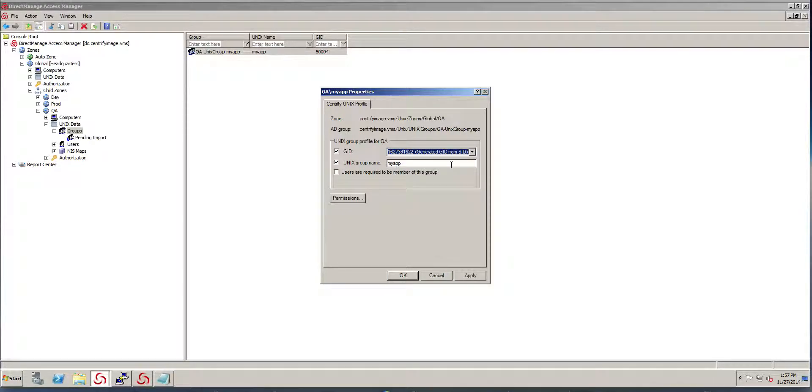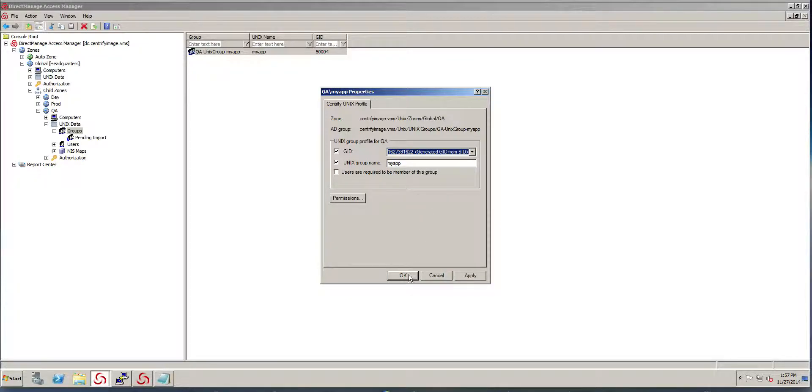So what I'm going to do is pick generate the GID from SID. This is going to make the GID unique and it's going to make sure that there's no collisions in the future. You don't need to do this. You can always just leave it as is and no more changes.